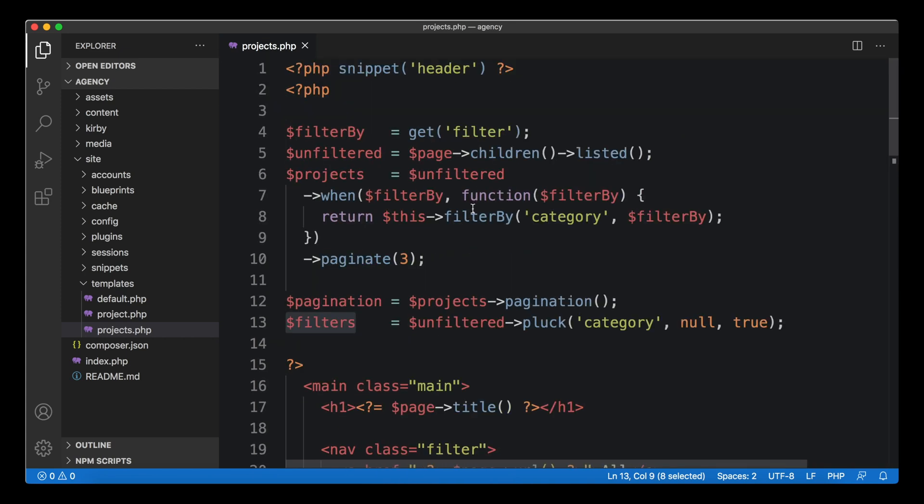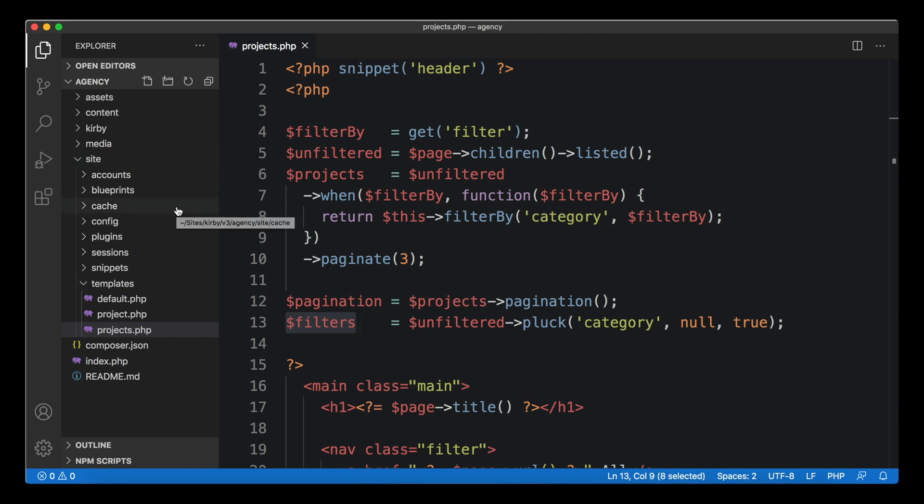In this video I want to show you how to get rid of this PHP block and move it into its own file. We call those files controllers. Controllers live inside a subfolder called controllers.